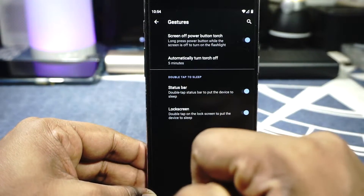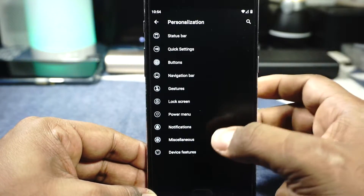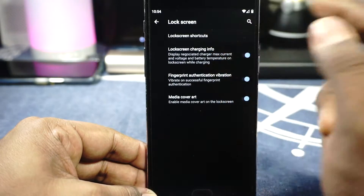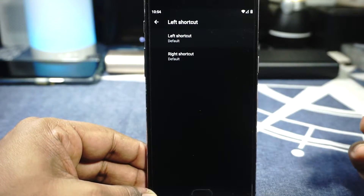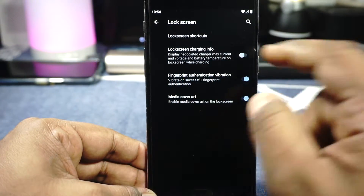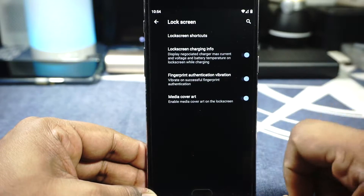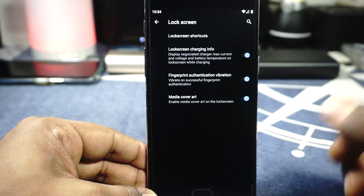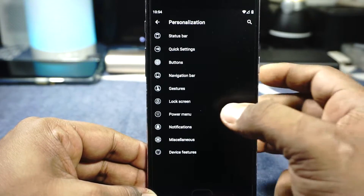Double tap to sleep on the status bar and also on the lock screen is available if you enable it. The lock screen shortcuts option can be disabled from here, which I usually do because I like a clean layout. Charging info can be enabled to show the milliamps and time left for full charge. Fingerprint indication vibration can be enabled, and media cover art can be disabled.